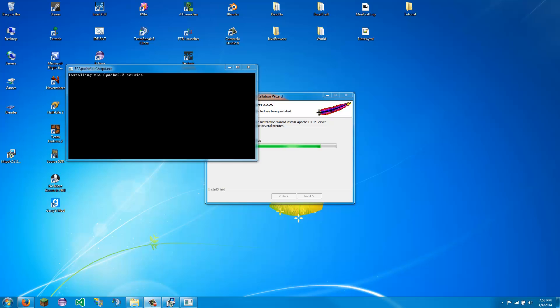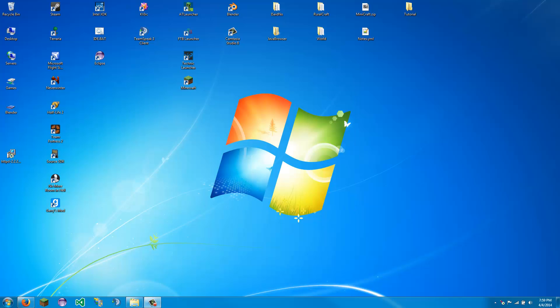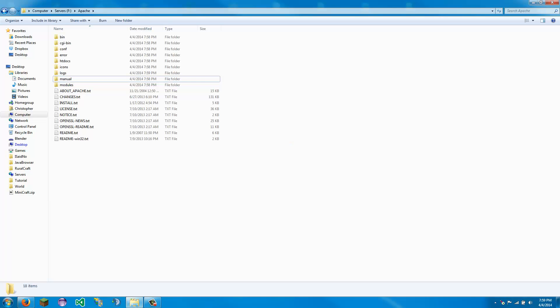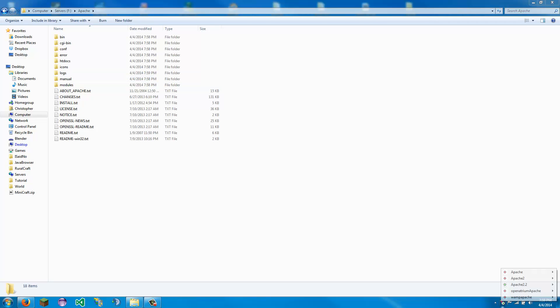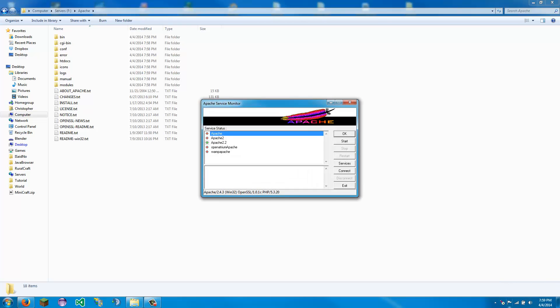Okay, so once it has completed, you can click finish, and you will now have this. This will automatically start your service for you. You will have a new thing here, apache service monitor.